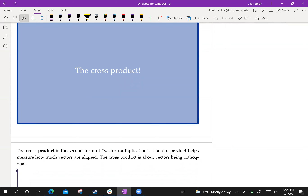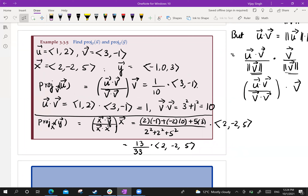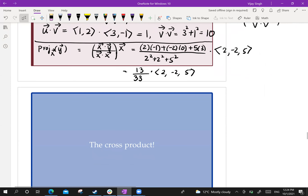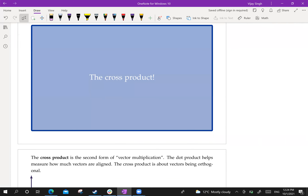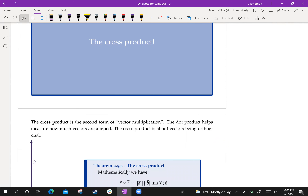Next we discuss the cross product. With the dot product, we took two vectors and defined a multiplication whose output was a scalar. Now we want to define a multiplication where the output is also a vector. The cross product is one reasonable way to define that. It has many interpretations in physics and other scenarios, so it is a meaningful definition, not defined out of nowhere. The cross product is a second form of vector multiplication; while the dot product measures how much vectors are aligned or orthogonal, the cross product gives a vector result.